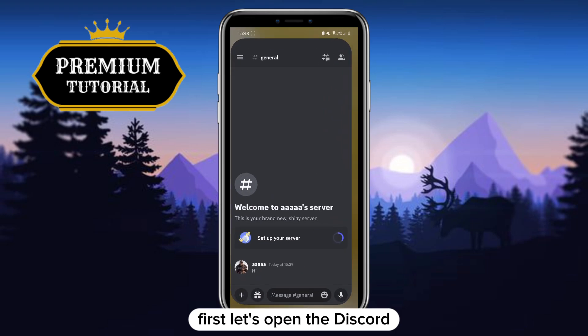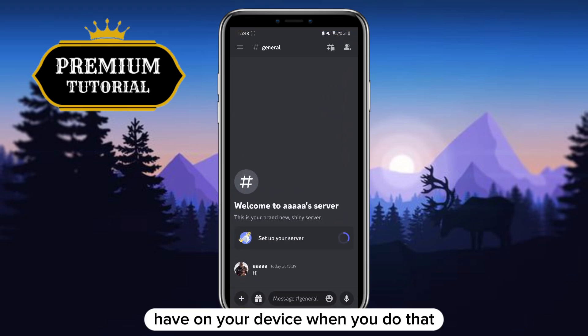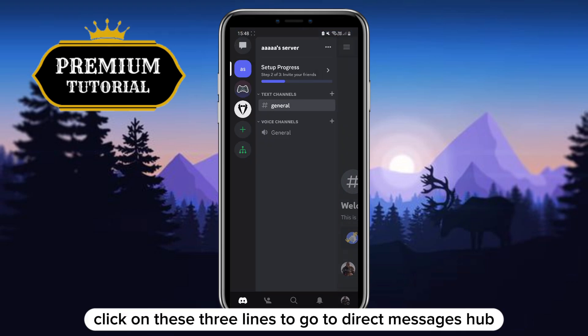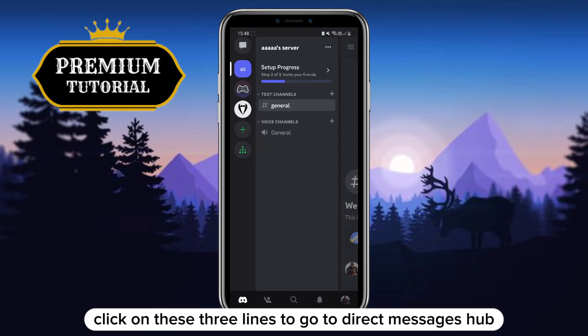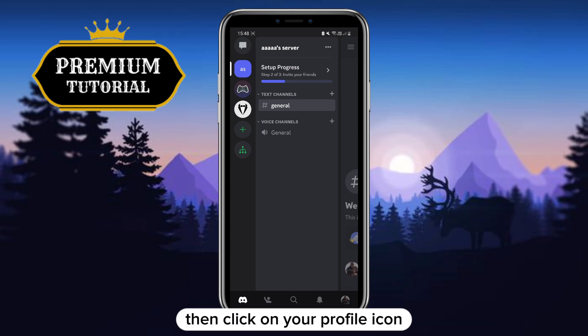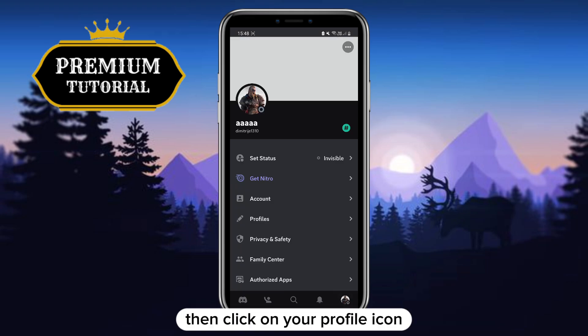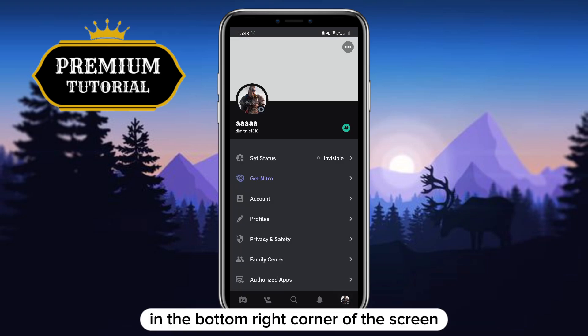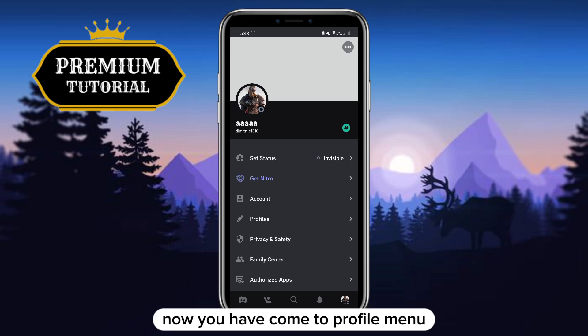First, let's open the Discord app on your device. When you do that, click on these three lines to go to the direct messages hub. Then click on your profile icon in the bottom right corner of the screen. Now you have come to the profile menu.